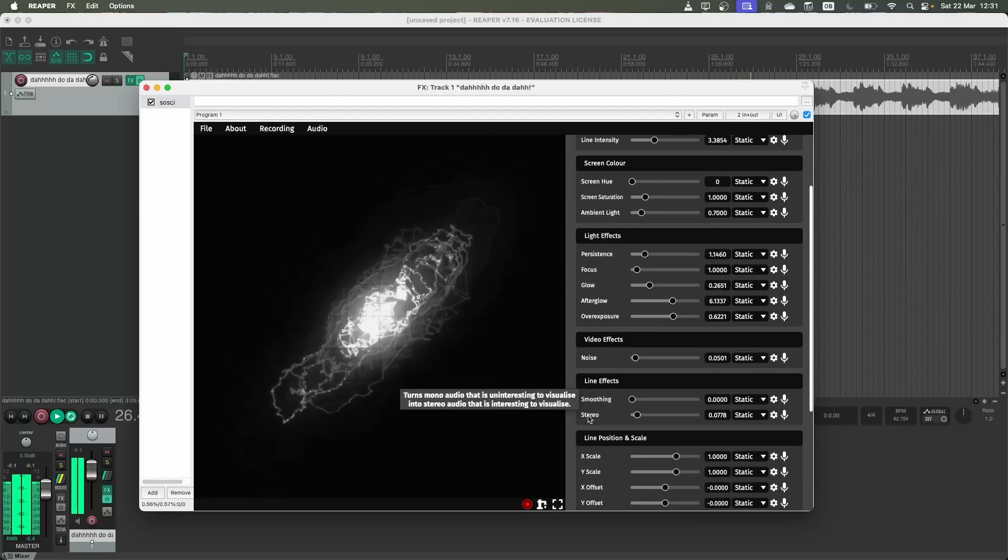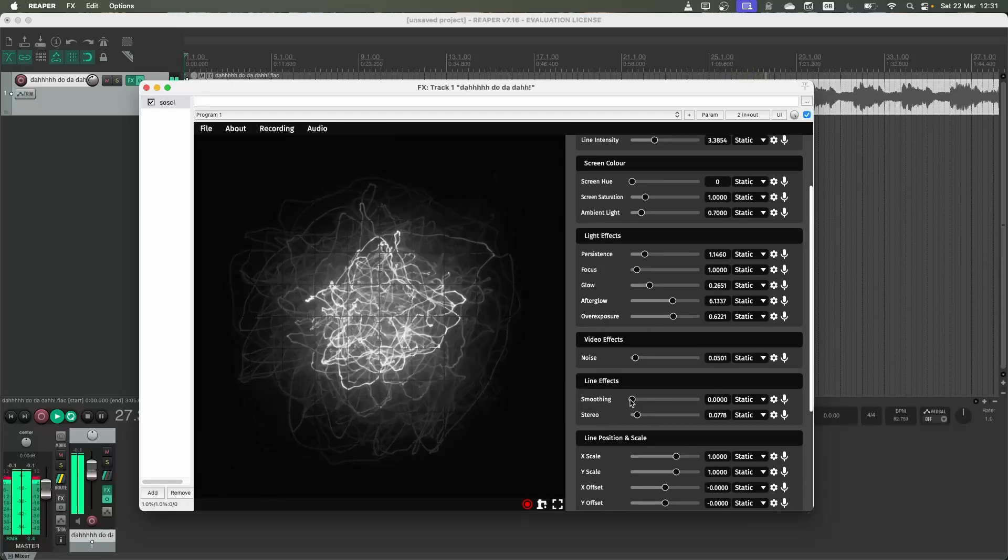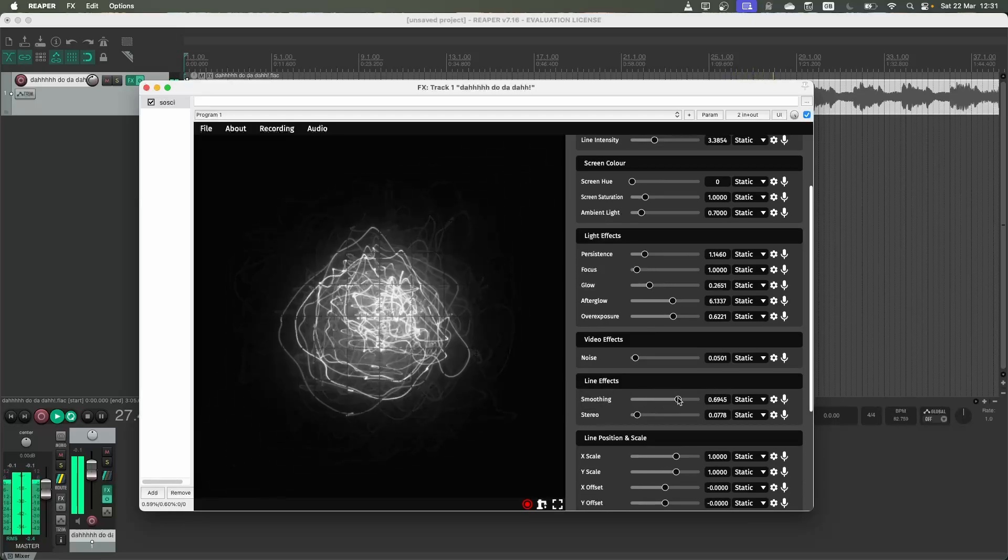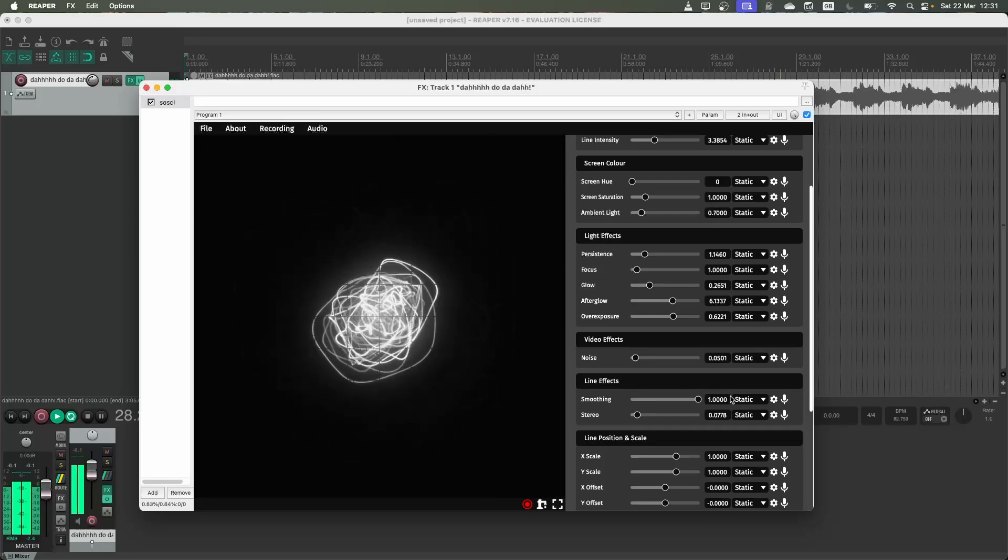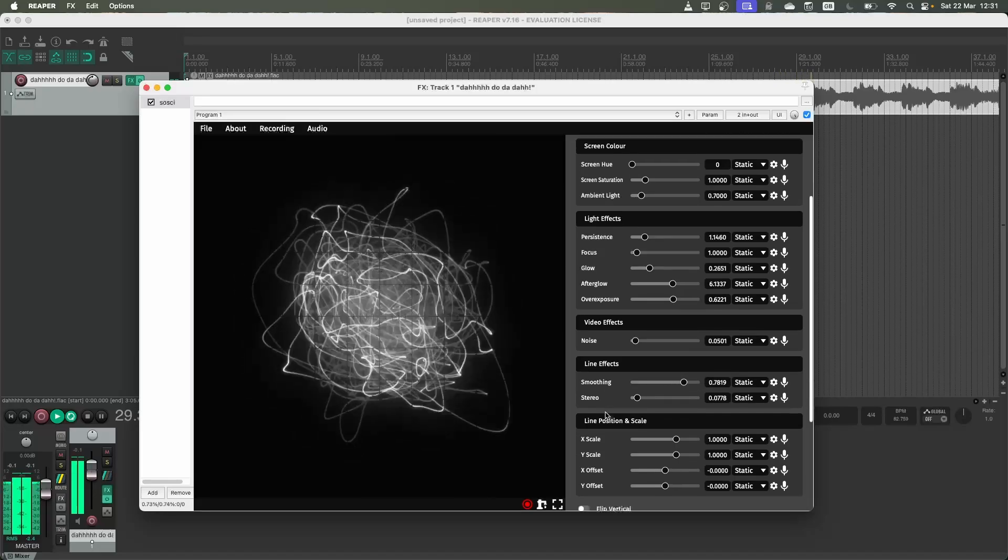And then also some line effects. We've already worked with the stereo. But you can also do things like smoothing to make the lines look a bit more smooth, less jagged.